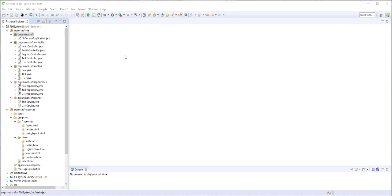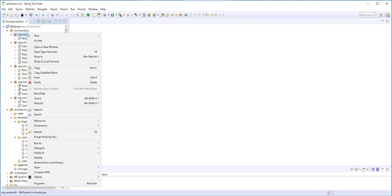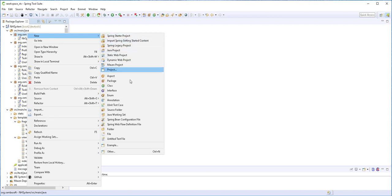Hello and welcome back. In this part of the tutorial, I'm going to start implementing Spring Security. So to begin, I'll right-click here and create a new security configuration class.